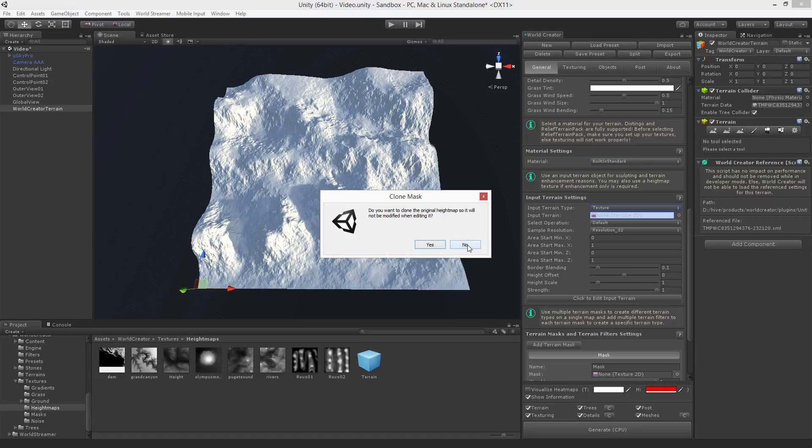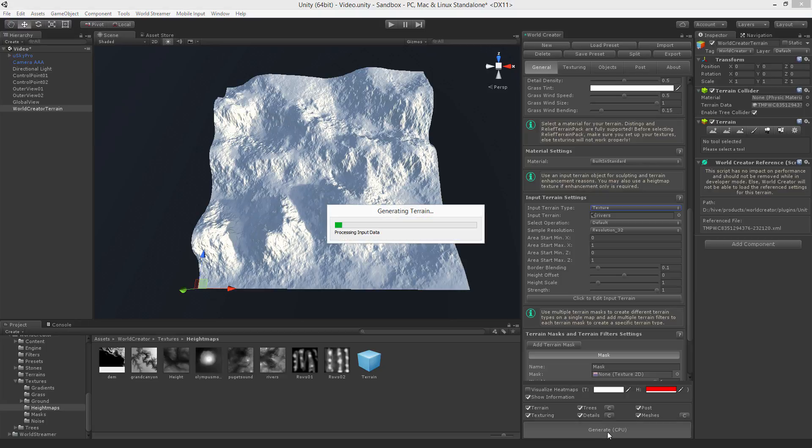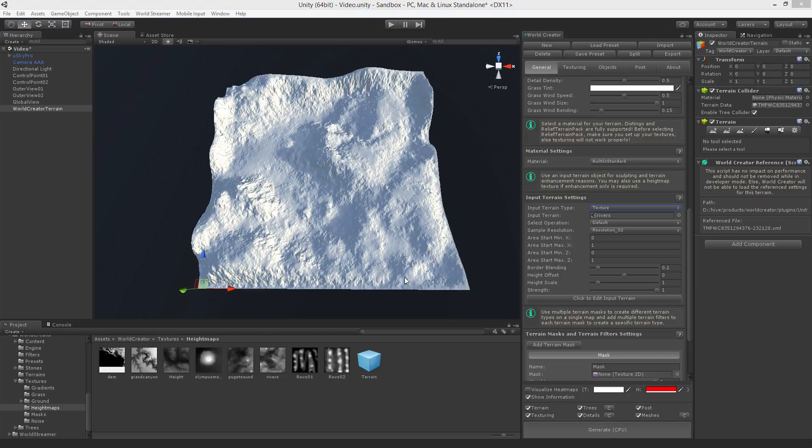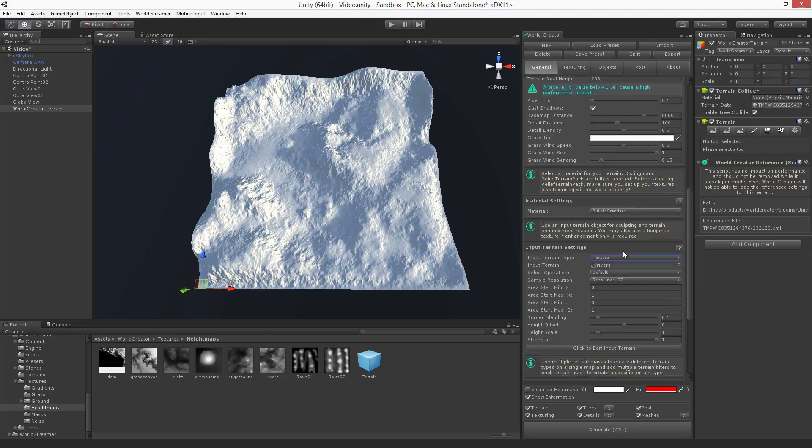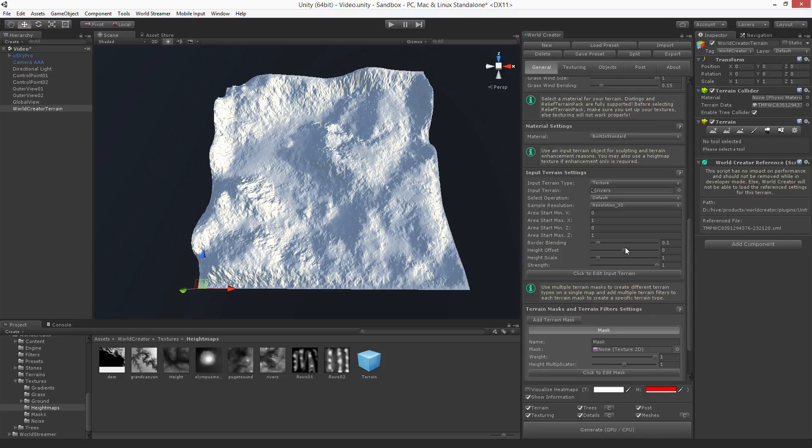If you want to overtake the original height map instead of making a copy of it, just select no. And now let's start by quickly generating terrain. Let me also select the GPU so we are a little bit faster.